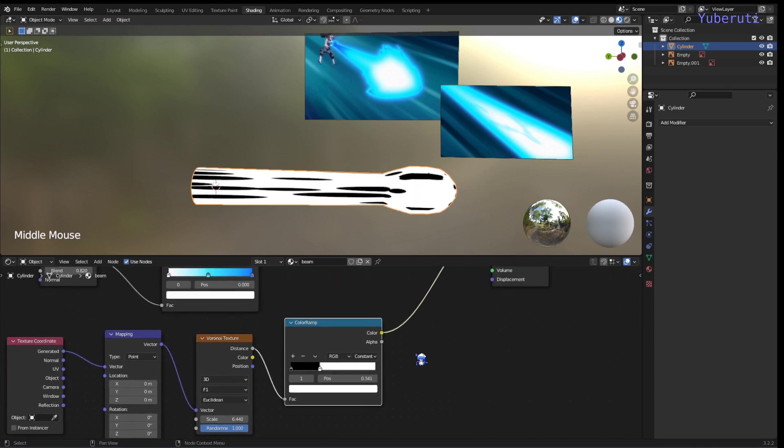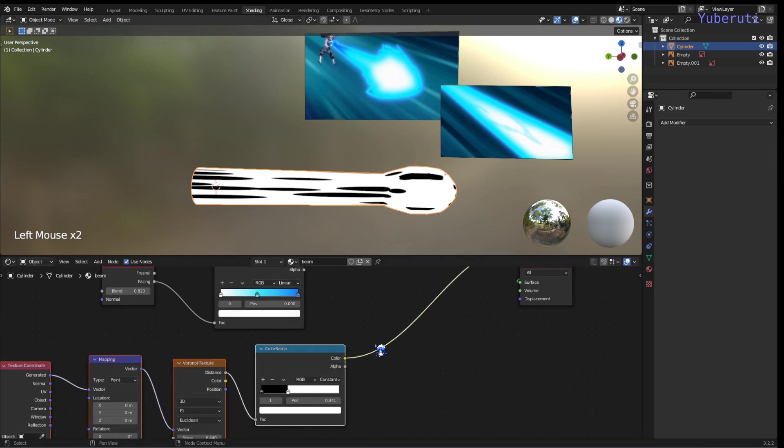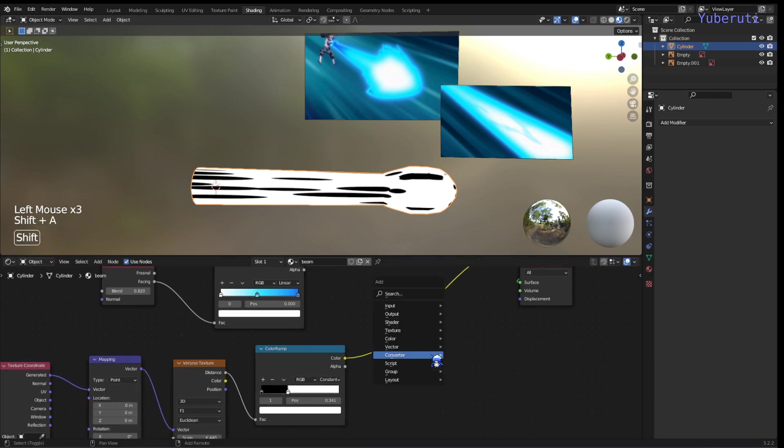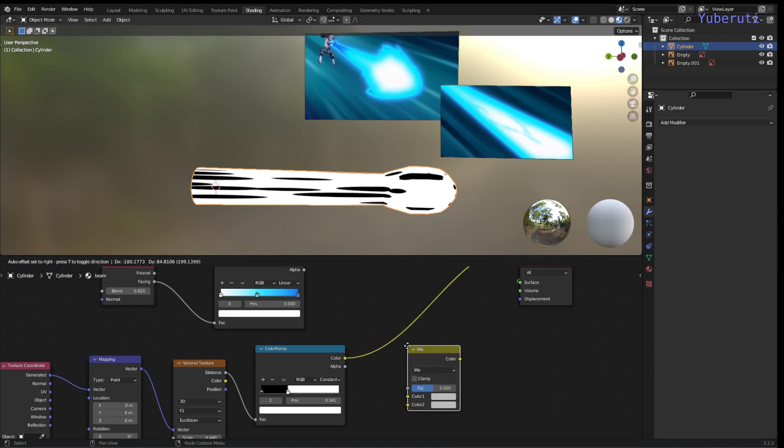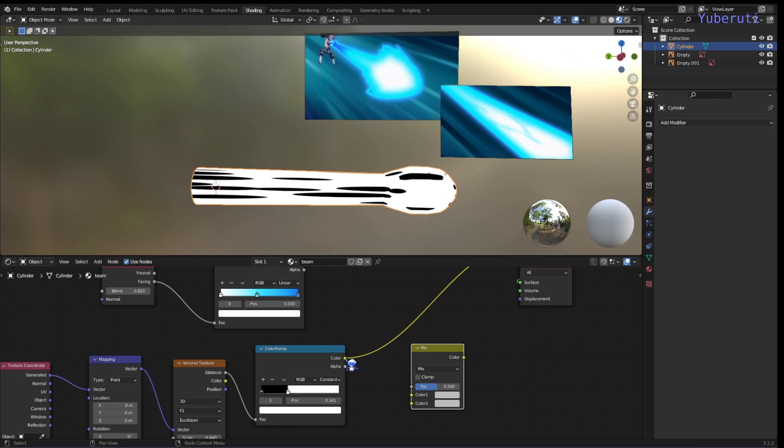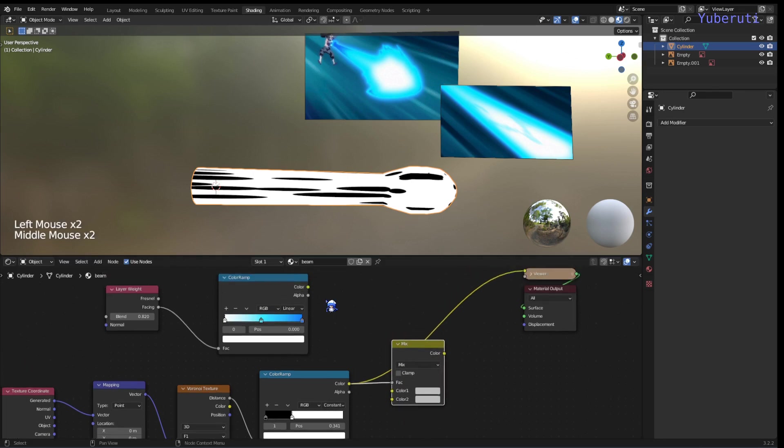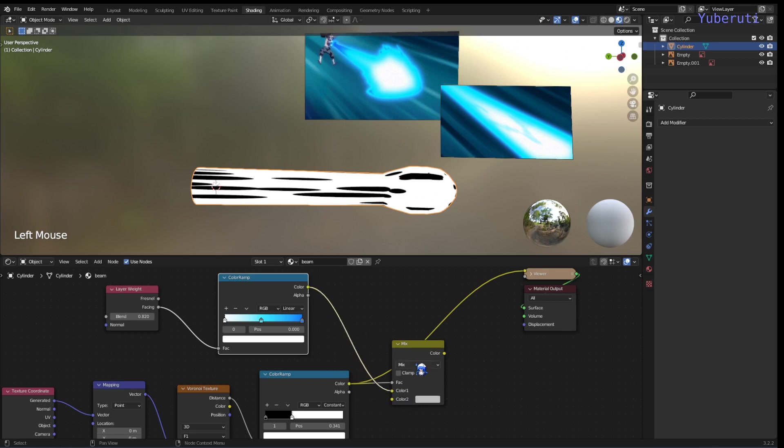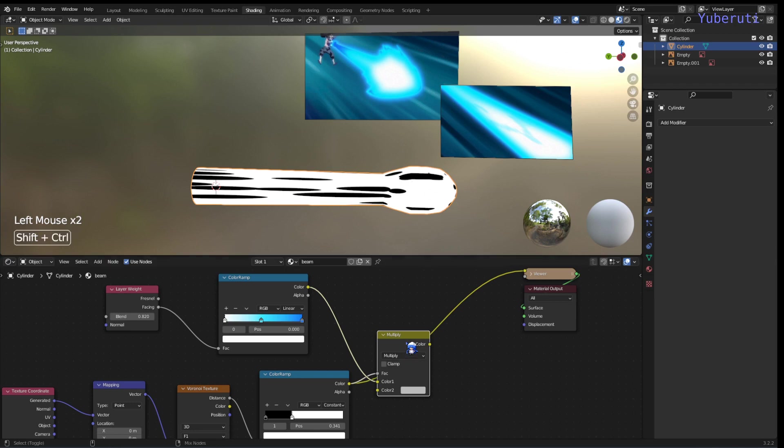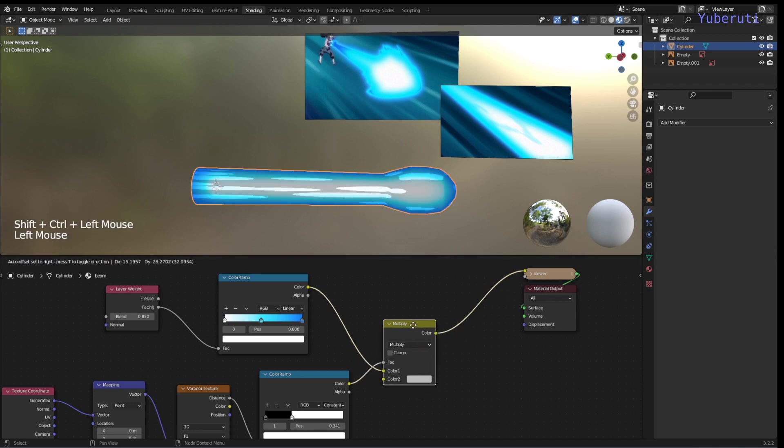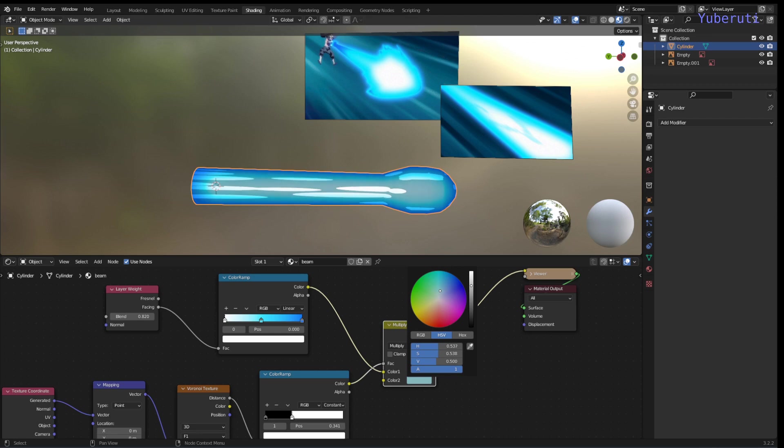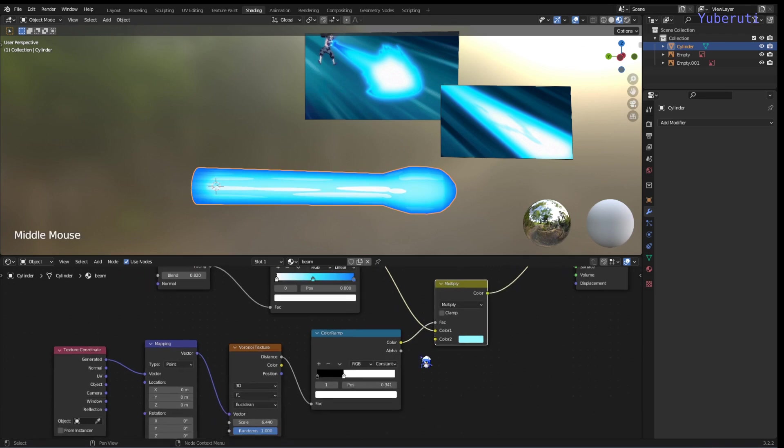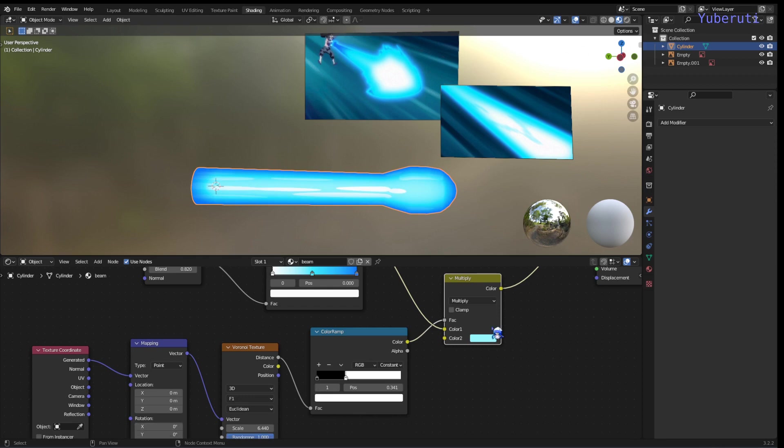All right, so now let's combine the two using a mix RGB. And we're going to put this one into the factor. And we're going to put color on one. Set this to multiply. We just have to choose a color of the lines that we want. So let's make it a light blue color.